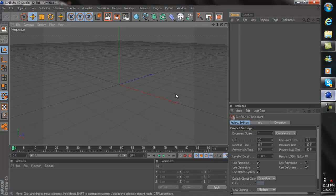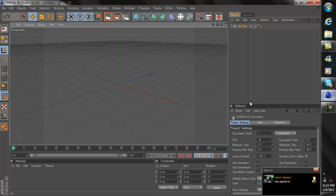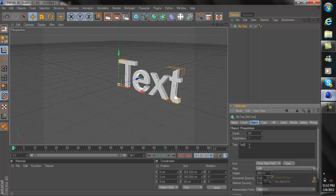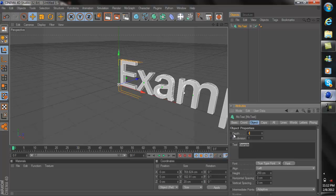After you open up Cinema 4D you want to go to MoGraph and then to MoText. Now for now I'm just going to write an example, but if you guys are going to try to make a YouTube background you can type whatever you want of course. I'm just going to write an example and for the depth I'm going to put about 40 because it's a pretty good size in my opinion.